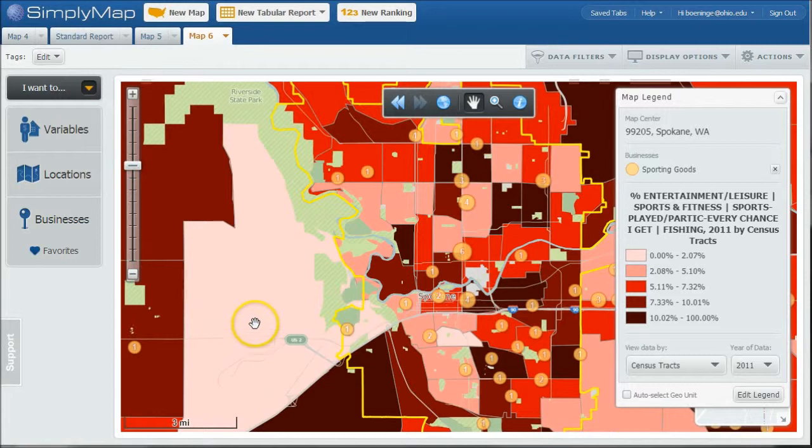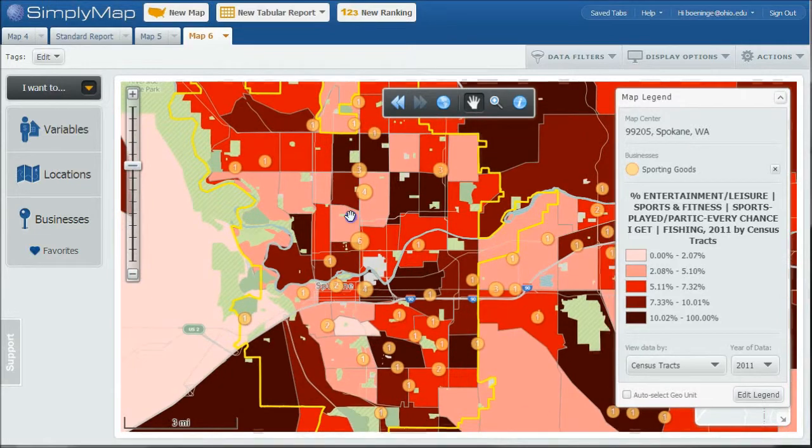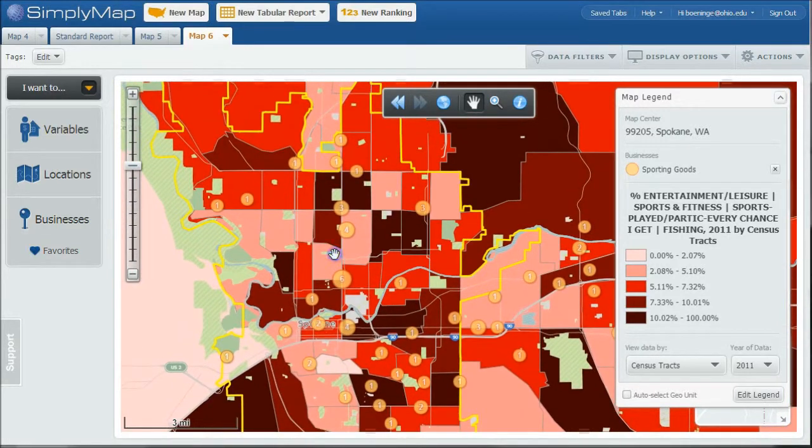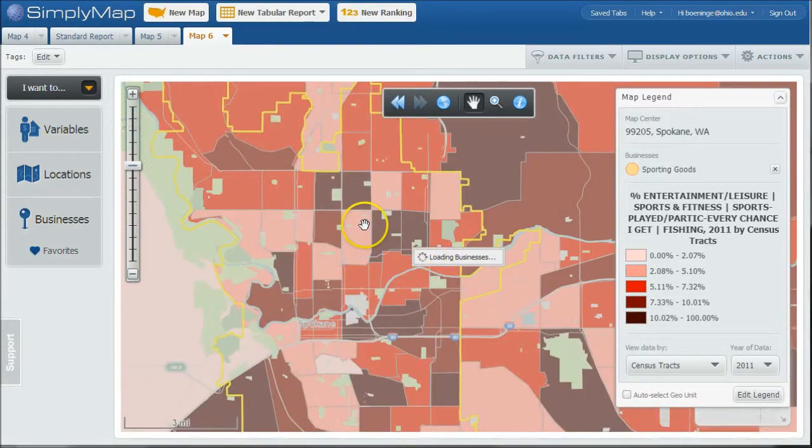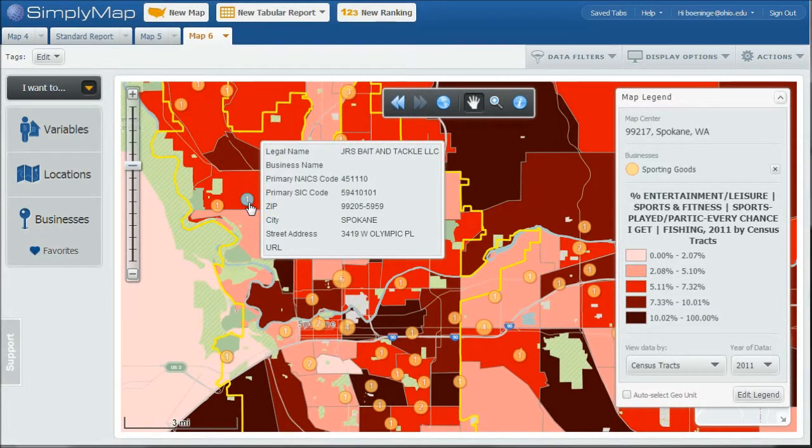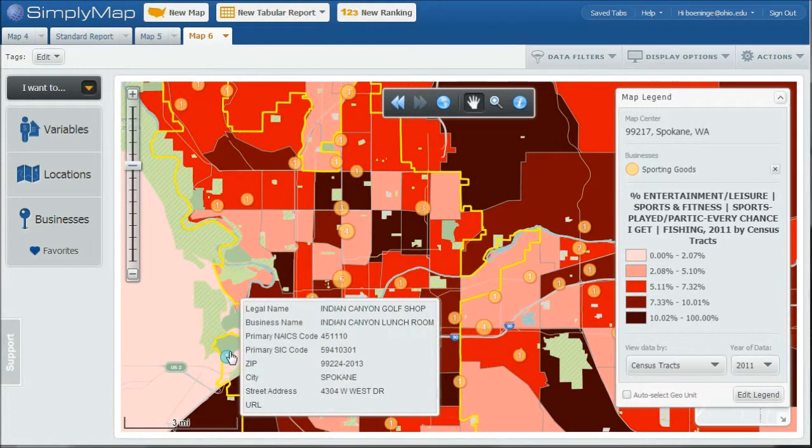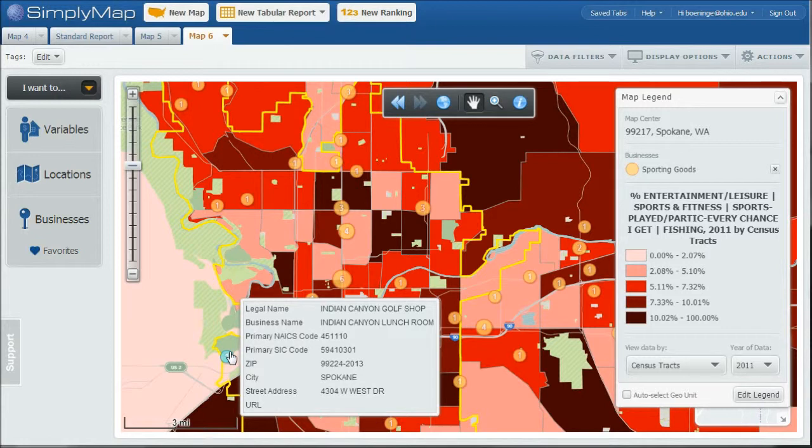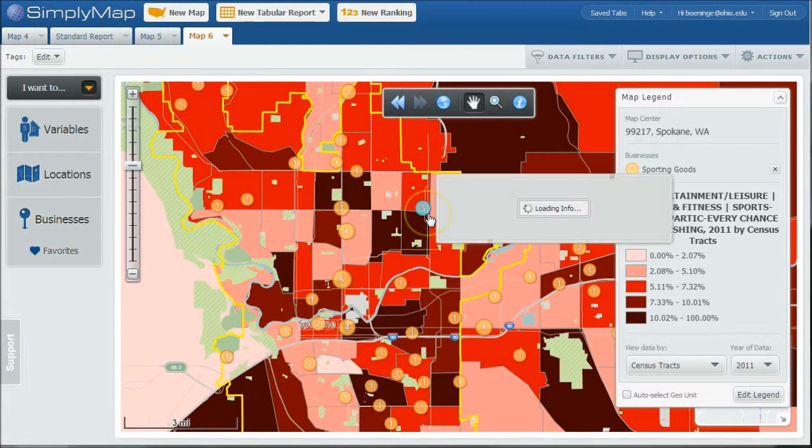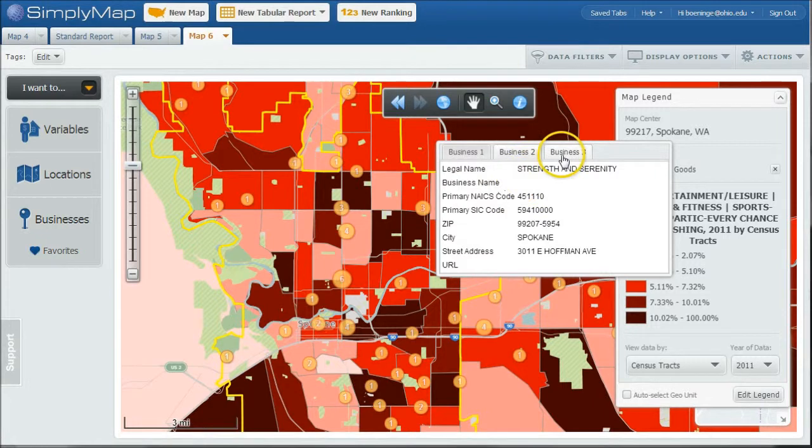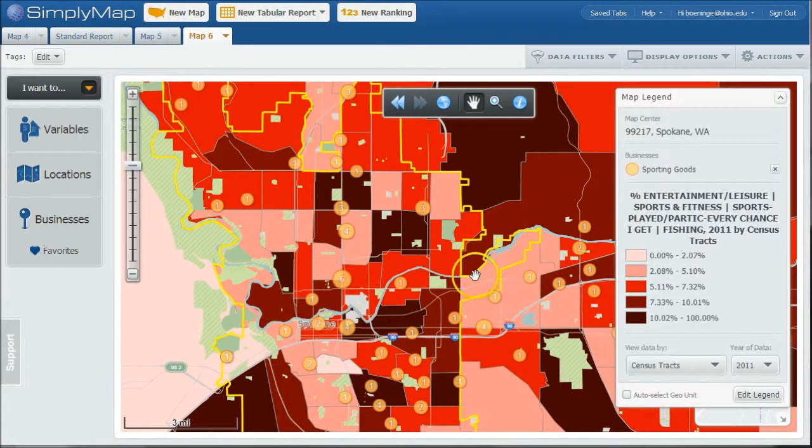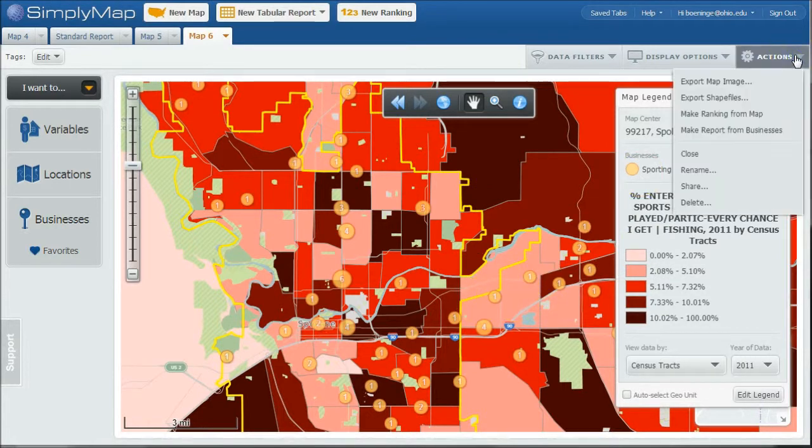And so what this will do is it will actually show you on the map where stores are by location. So up here we can see there is a J.R.'s bait and tackle. Here we have a silver bow fly shop. Down here we actually have a golf shop. So because we only use the primary NAICS code for sporting goods, it's going to find stuff that may not be a fishing shop and that's okay. Here we have three businesses here. There's Miller's custom golf clubs. You can see there's whatever strength and serenity is probably a workout gym or something like that. And there's quality bow repairs.